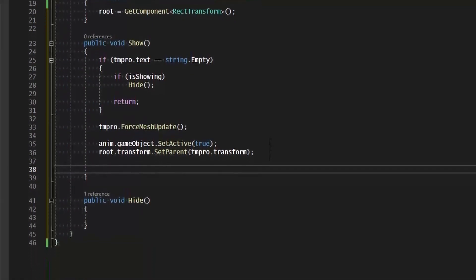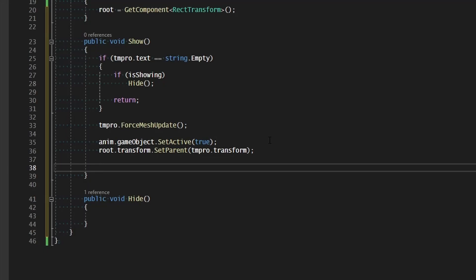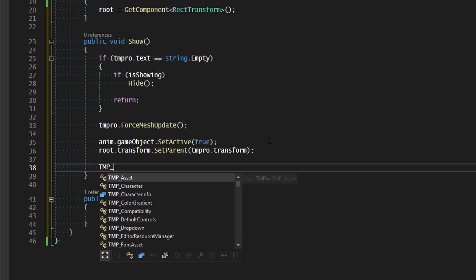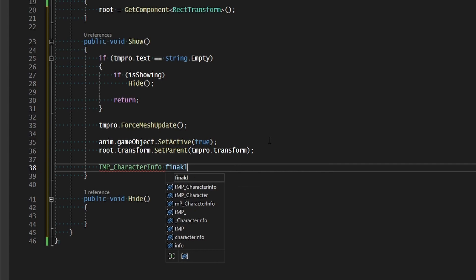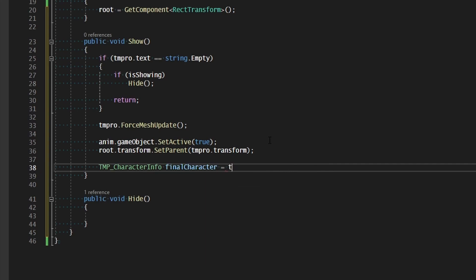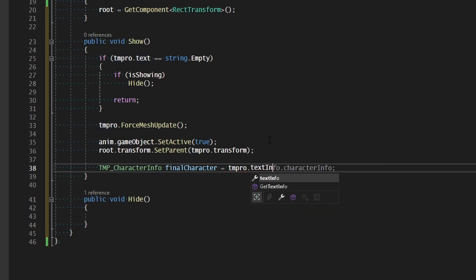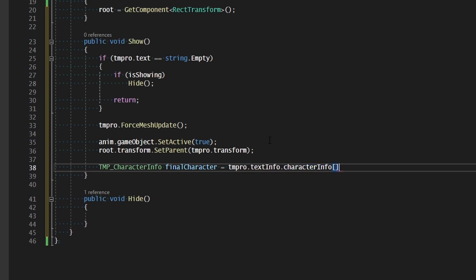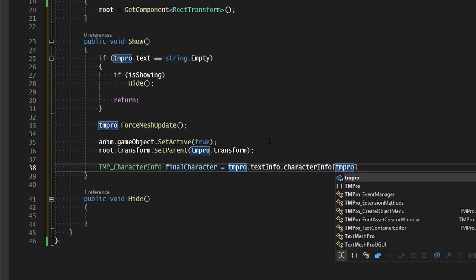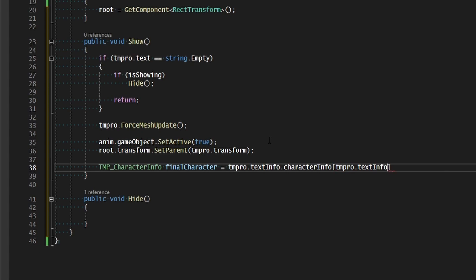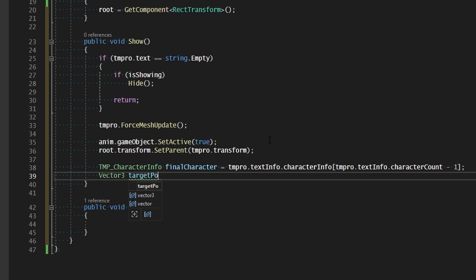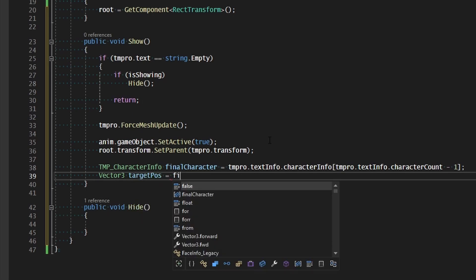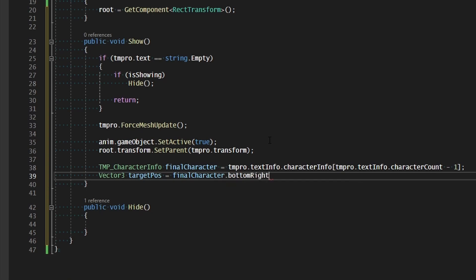And now comes the point of actually calculating the position of where this thing needs to be. So we need to get the character info for the final character in the TextMeshPro string. That's going to have the information such as the positioning and the point size of the character to determine where in height and where in the horizontal axis this new object should be placed. So we can find all of that with the tmpCharacterInfo class. And we're just going to call this variable the final character. This is going to be equal to tmpro.textInfo. And then we're going to look inside of the character info at the last character which would be tmpro.textInfo.characterCount minus 1. That will be the final character. And now the starting position for where we want to position this thing is just going to be at the bottom right of the last character. So that will be at the very end of the string. So let's cache that position as vector3.targetPose and that's going to equal the final character.bottomRight.